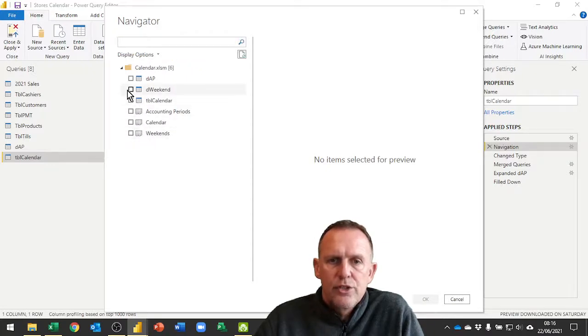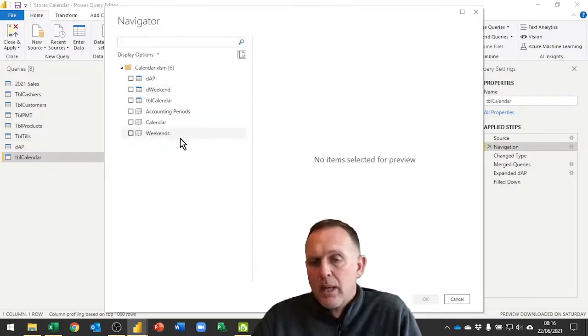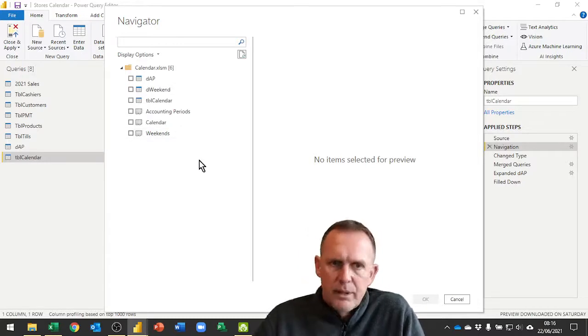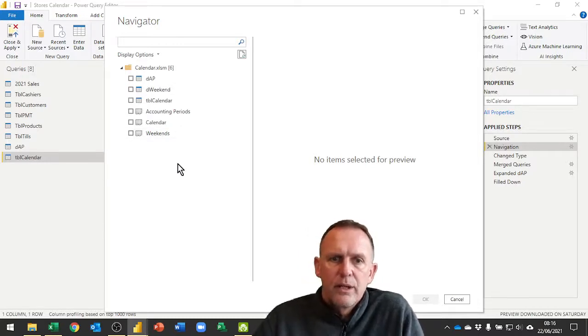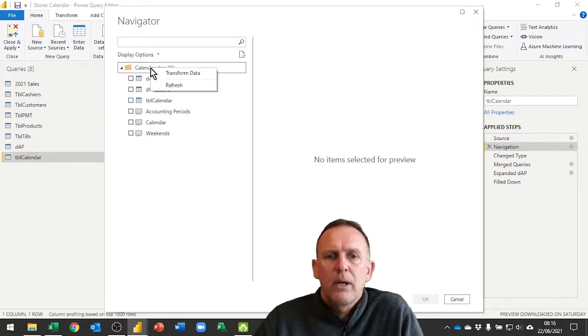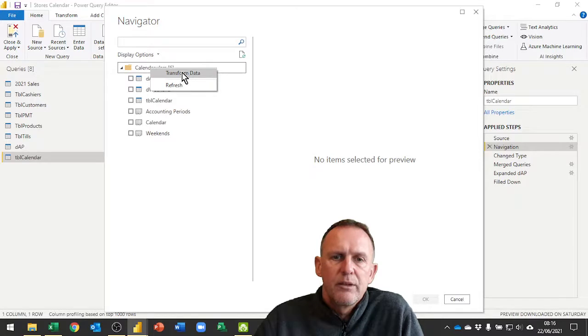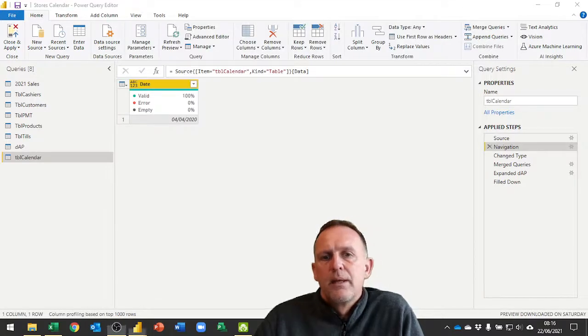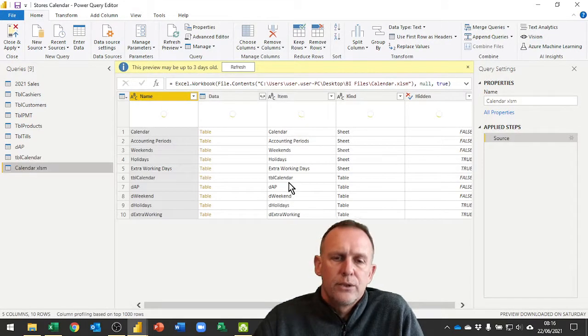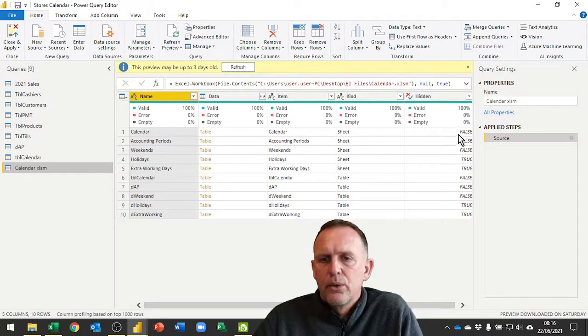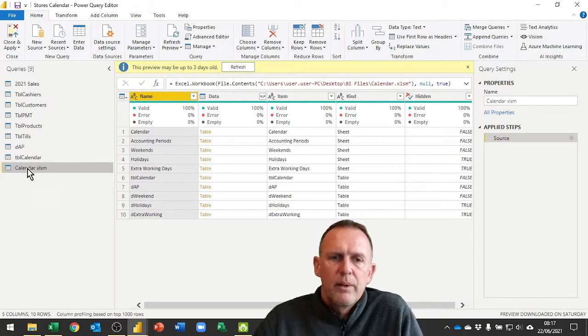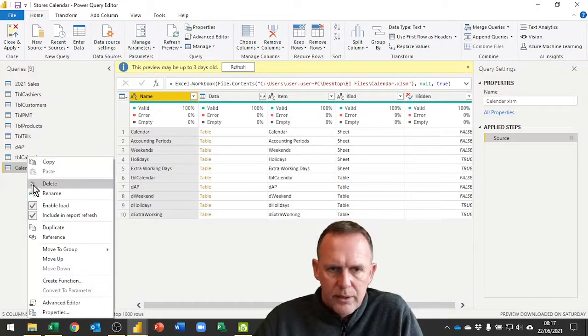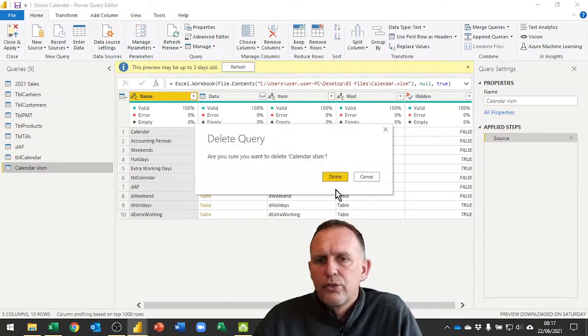We have the sheet and we also have the table. Now that secret thing that I mentioned, a way of finding even the hidden files, if you just come up here right click and say transform on the actual folder, which is in effect the Excel file, this will actually show you a list of all of the elements whether they're hidden or not.